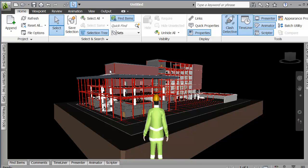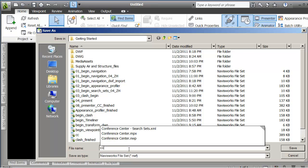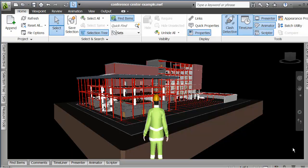So I've made some viewports and I'm looking at my project. Just before I go any further, why don't I save this? I'm going to call this conference center example and save that out. It shows up here.